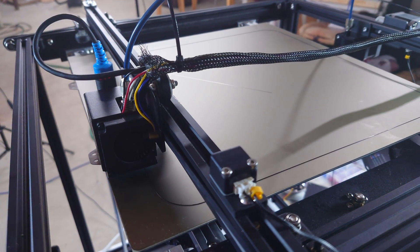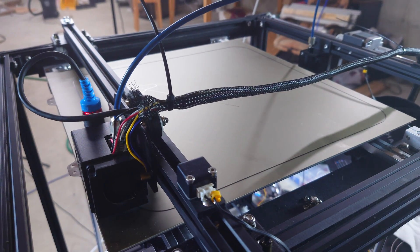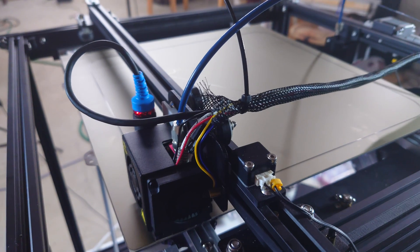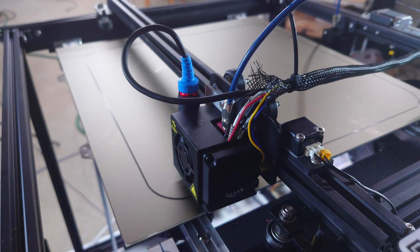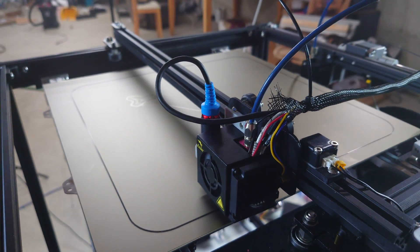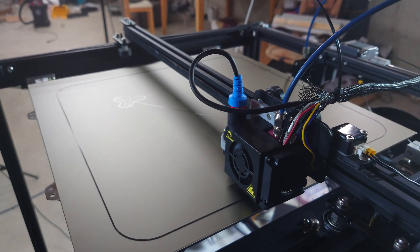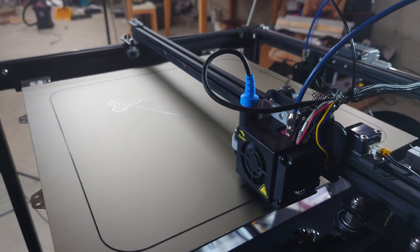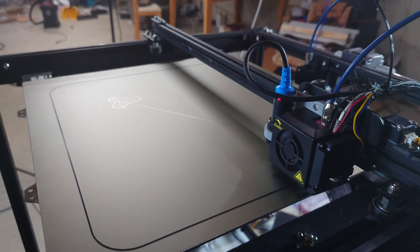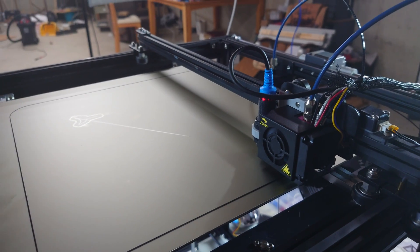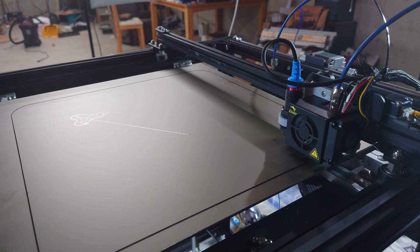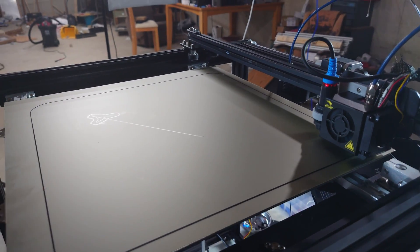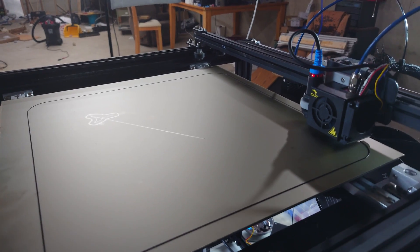I'm going to attempt a speed test on this Ender 5 Plus. I've got some inspiration from those Voron V-Zeros. I'm not aiming for that crazy 1,000 millimeters per second, but I want to see how far I can push this thing before things start to go bad.